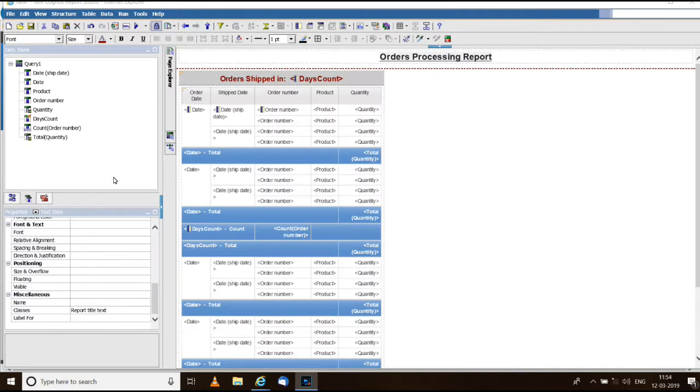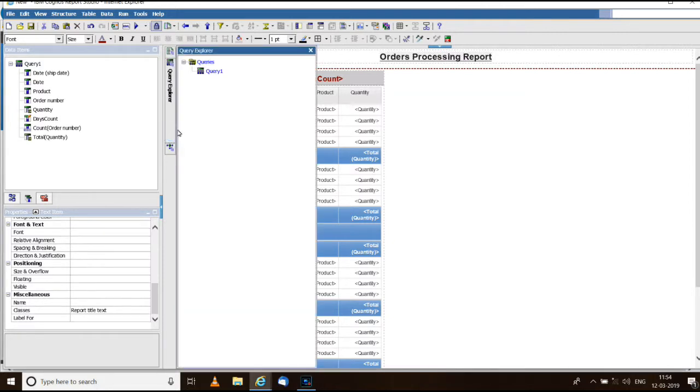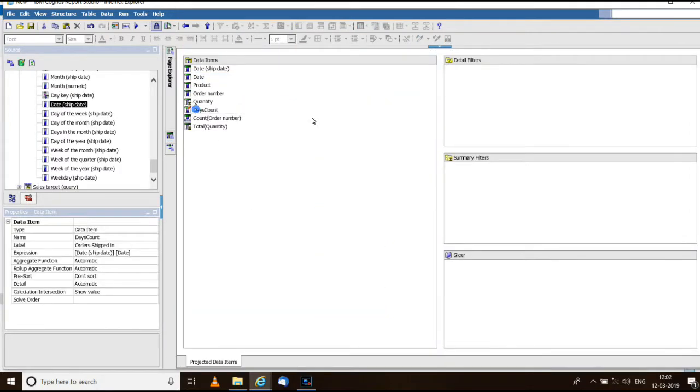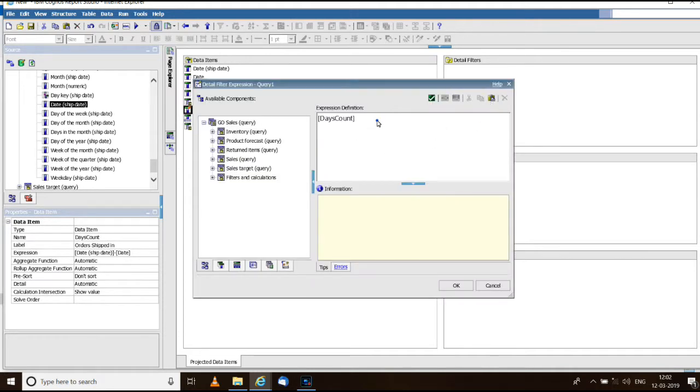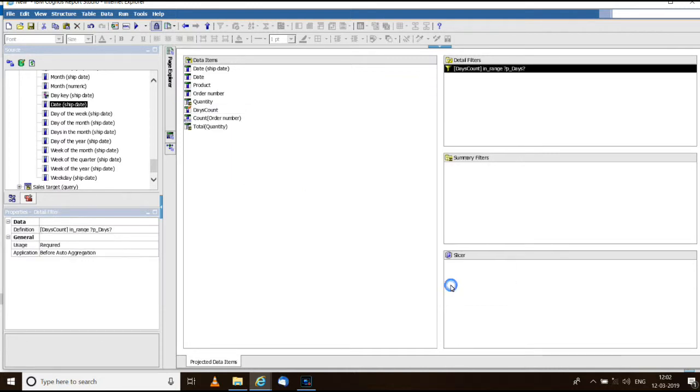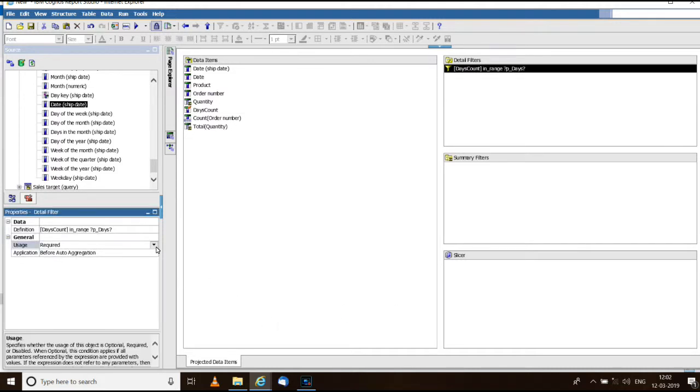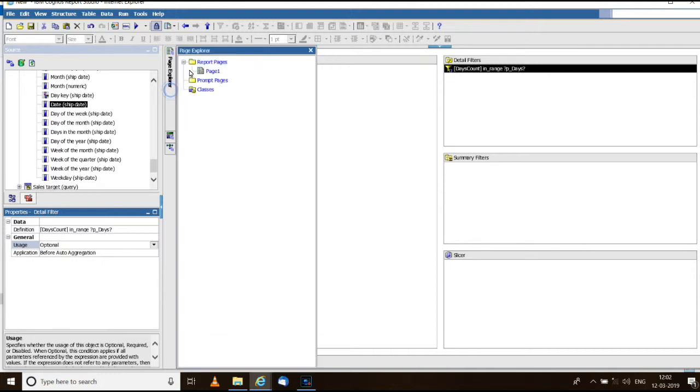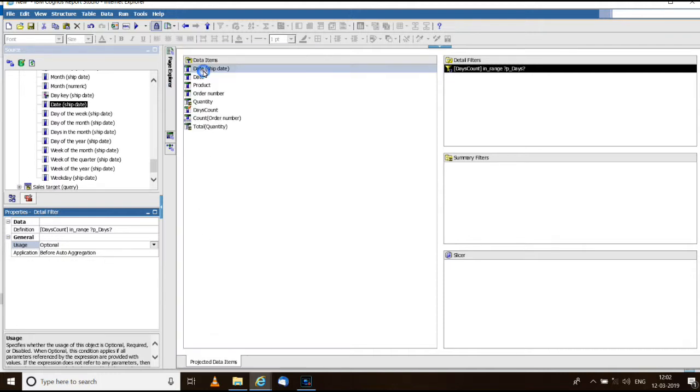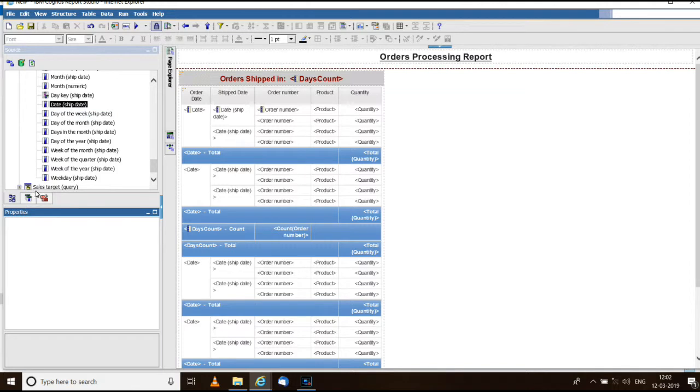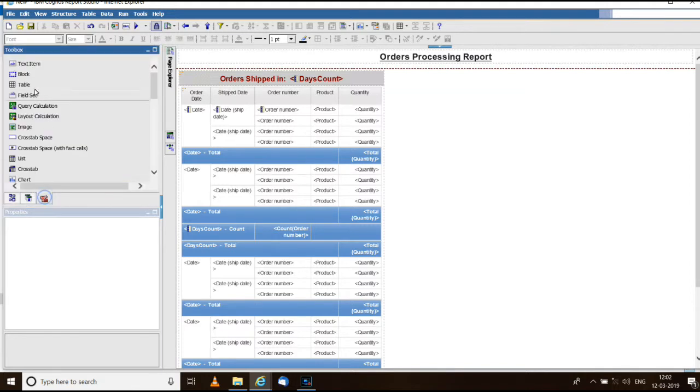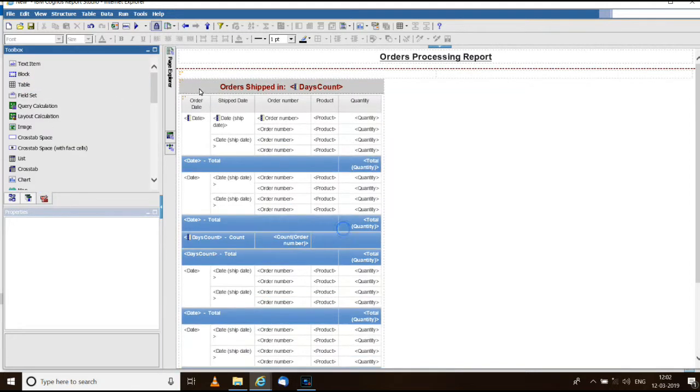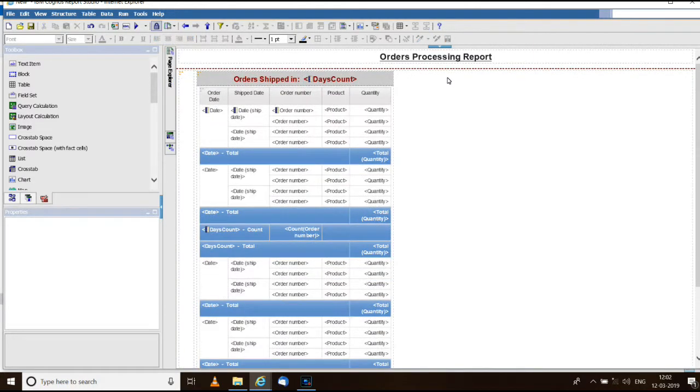Now we need to provide a dynamic filter to this report. So let me go to query 1, create a filter using days count in range of a parameter. Now make the filters optional so that initially they can see all the records. Then we add a table and move the whole list into the second column of the table.